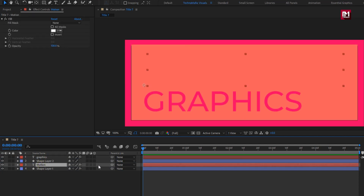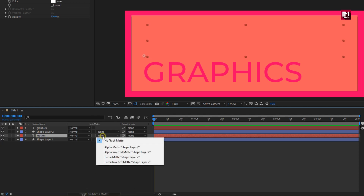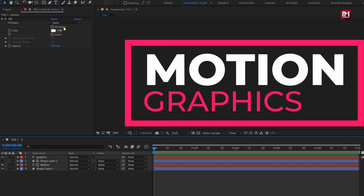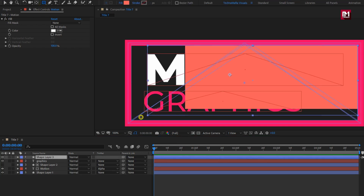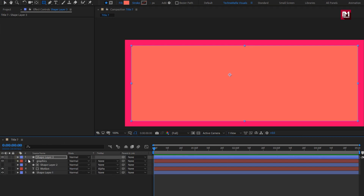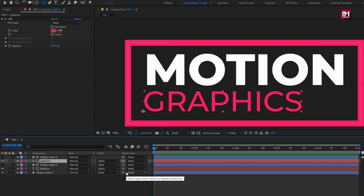Place shape layer 2 above the main text layer. For main text, change track matte to alpha matte shape layer 2. Now again create a shape layer. We will use this shape layer for subtext. For subtext, change track matte to shape layer 3. Perfect. Here the required layers are created.